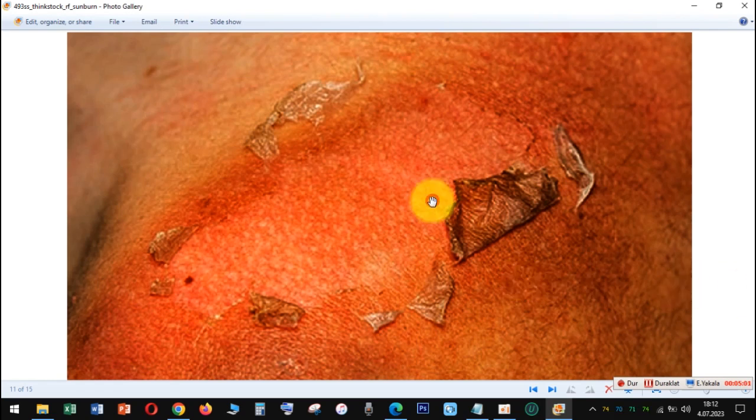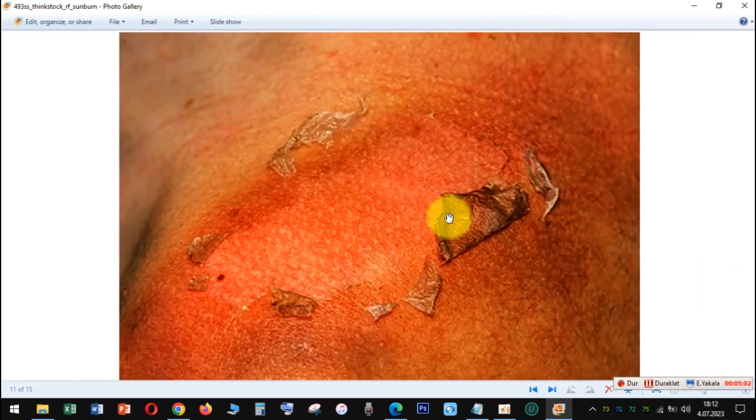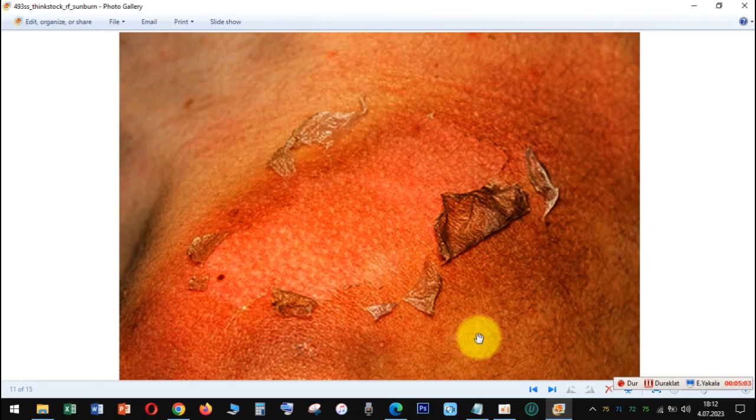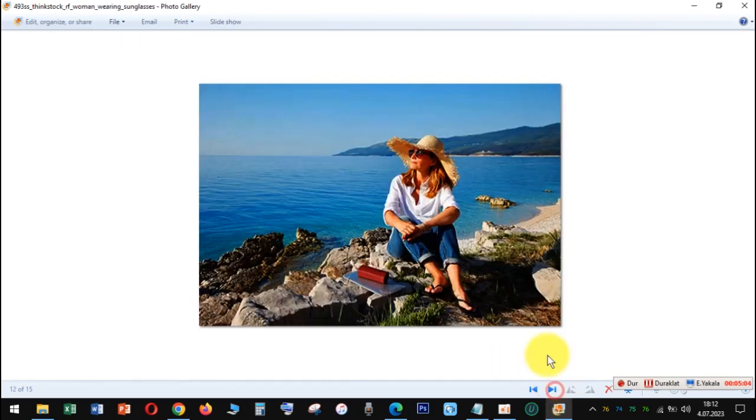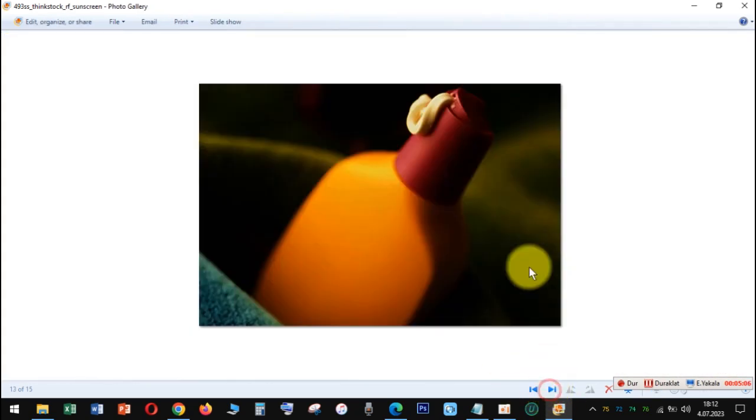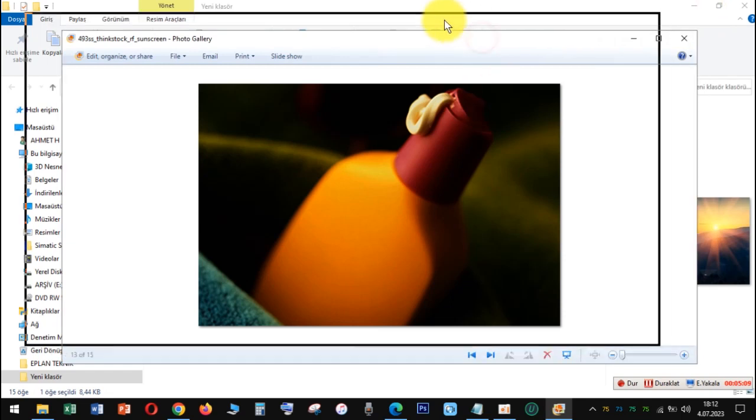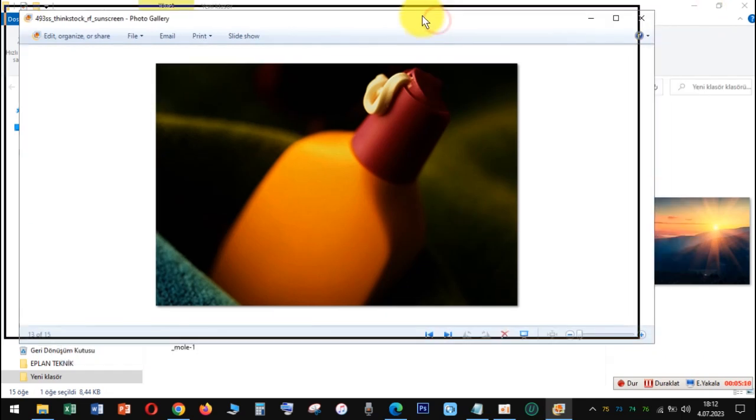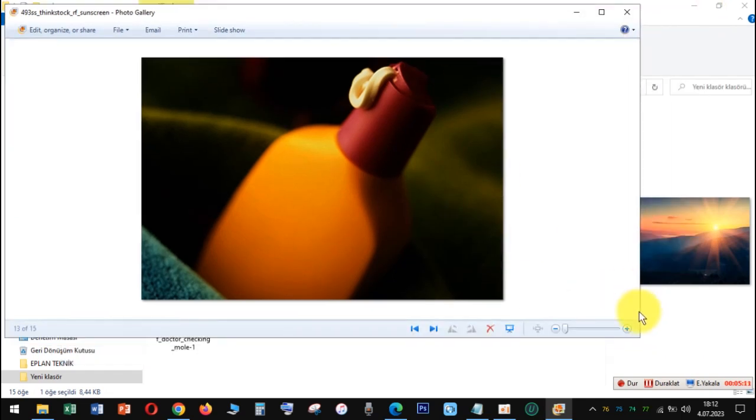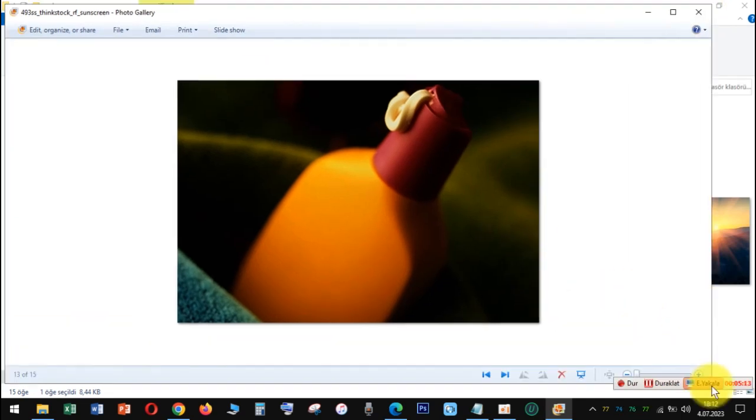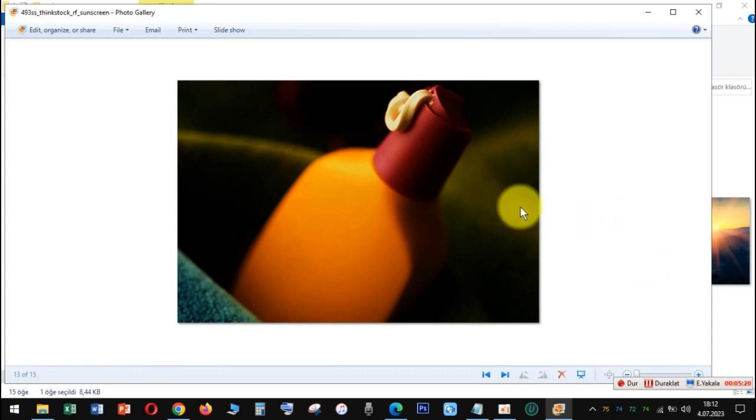Don't go to tanning beds. This also raises your chances of skin cancer. If you do it before age 35, you're 60% more likely to get melanoma, the most serious form. Even one session can raise your odds of melanoma by 20% and other types by as much as 65%.